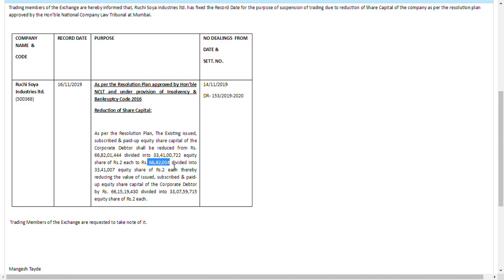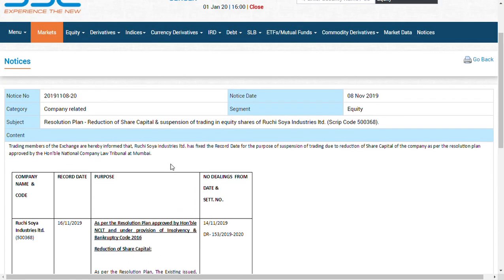So guys, suppose if you have 100 shares, they have taken from you 99 shares and just given you one share. And according to the price, what would the price mean? The share price is now at 3.33 rupees.